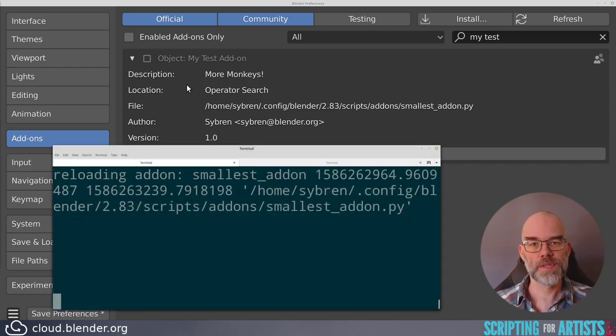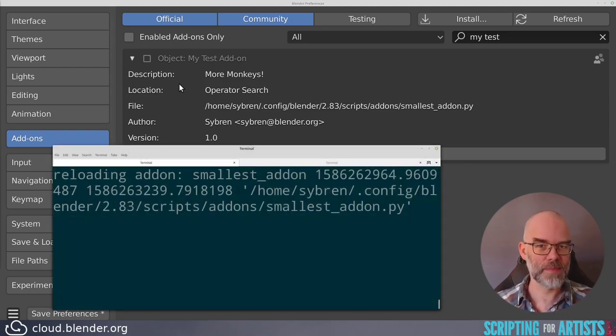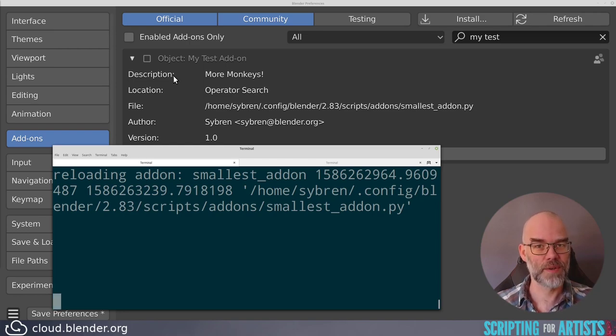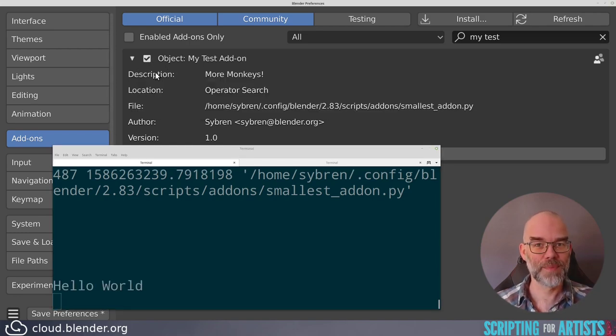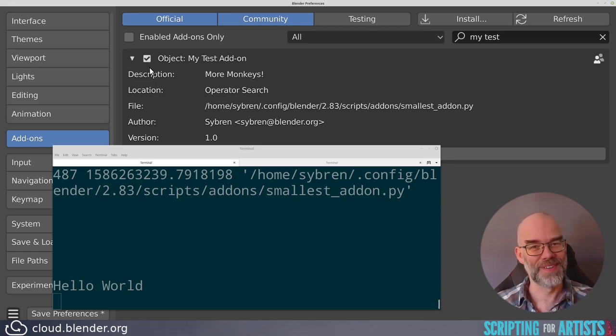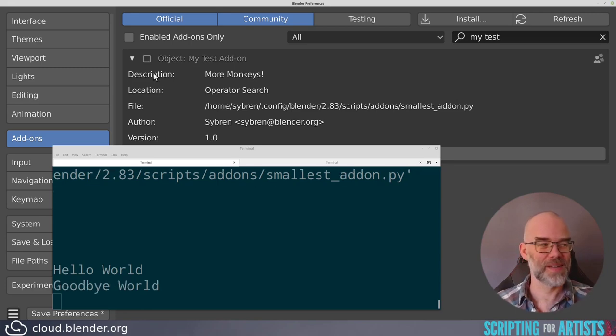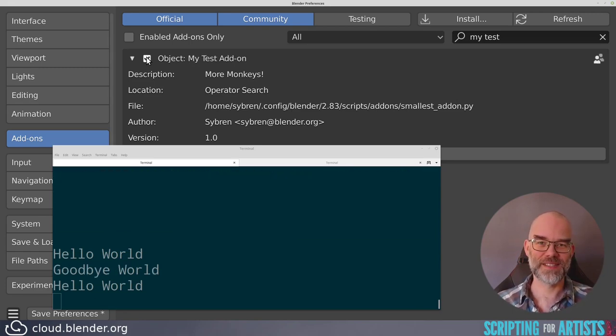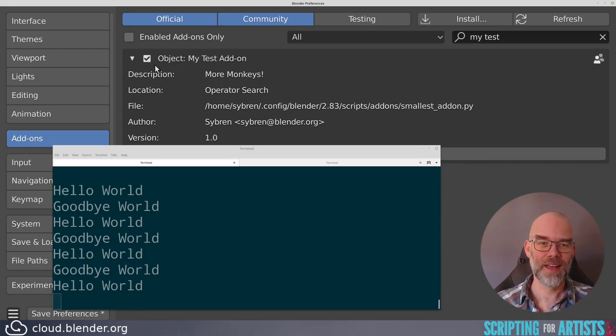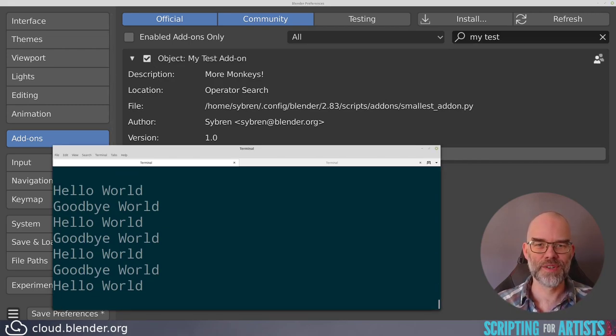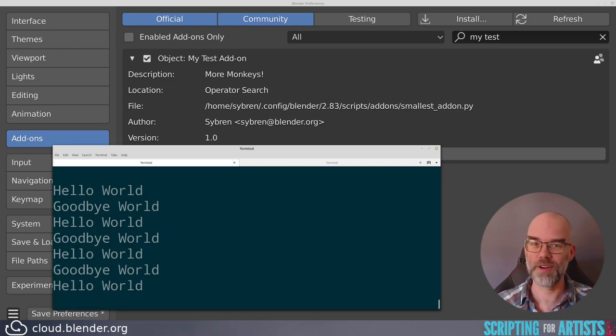Our register and unregister functions don't do much. They just print something to the screen. So let's see what happens. I show the terminal here, and when we enable the add-on, you can see hello world. Of course, when we disable, you can see goodbye world, and this just keeps going and going. So now we know everything that's needed to turn our monkeygrid operator into a monkeygrid add-on.